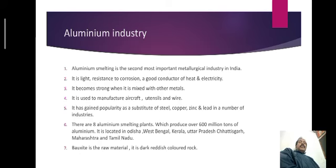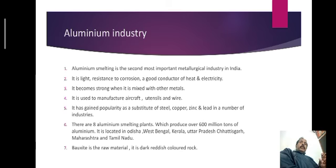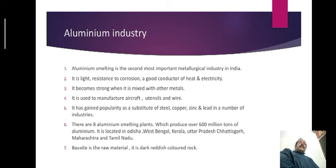Now we come to the next industry — the aluminium industry. Aluminium smelting is the second most important metallurgical industry in our country. It is light in nature, it helps to maintain the durability of other metals such as iron because it has resistance to corrosion. It is a good conductor of heat and a good conductor of electricity, so it is also used in electric industries. It becomes strong when mixed with other metals, but initially it is very soft.